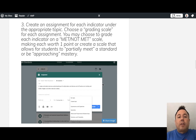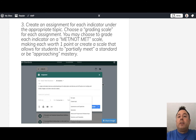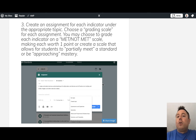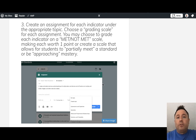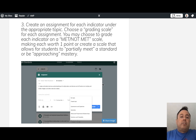Step three is to create an assignment for each indicator underneath the appropriate topic. For each indicator under each strand, you create a different assignment. You're not attaching a specific Google Doc or anything — you're just creating the assignment, and then the student determines what they'll upload to demonstrate they've met the standard. For a grading scale, Laura suggests using a met or not met scale.